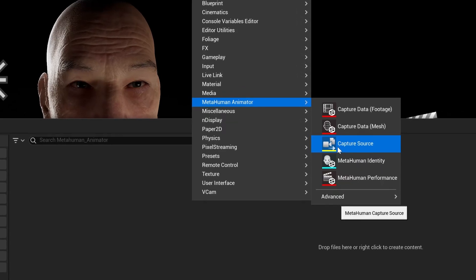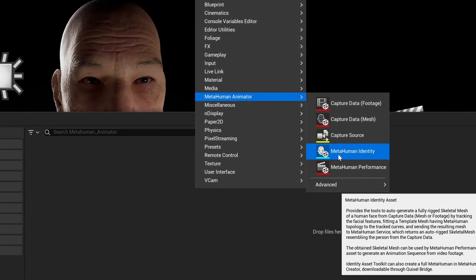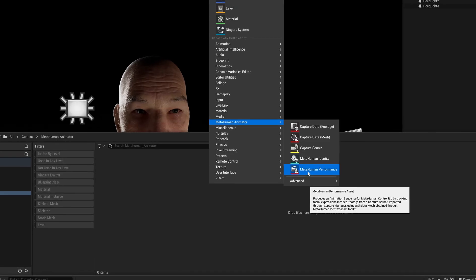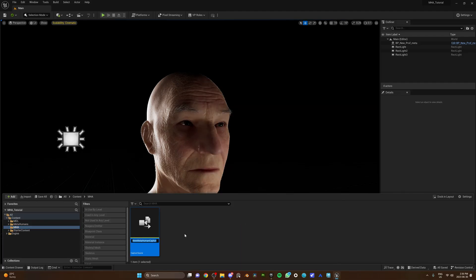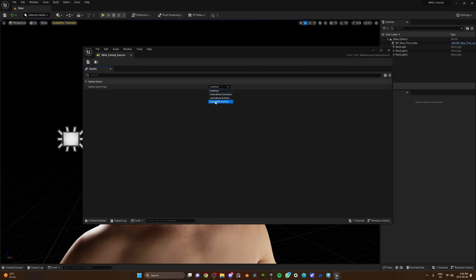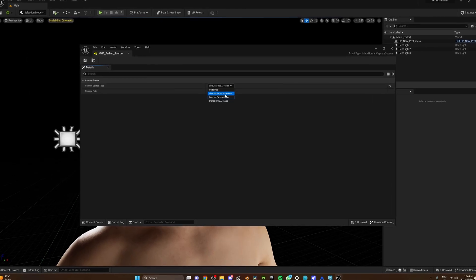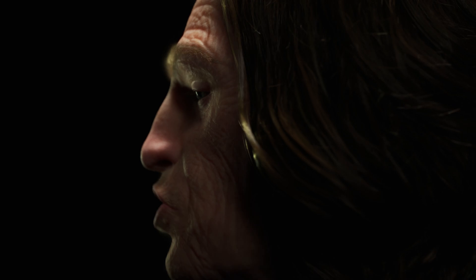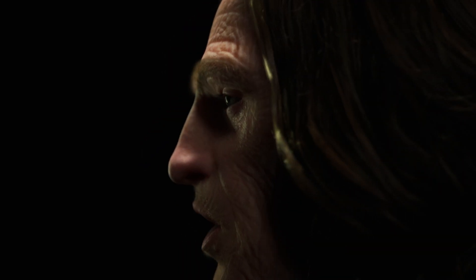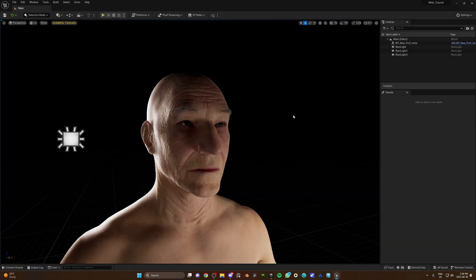First, we're gonna use the capture source to import the footages recorded on the iPhone. Then, we're gonna use the MetaHuman Identity to calibrate a new MetaHuman face based on the actor — you only do this part one time per actor. Lastly, we're gonna use the MetaHuman Performance to process the actual take and bake it into a usable animation sequence that can be transferred to any MetaHuman face. Let's get started. Create a capture source, double-click, and for the capture source type, you have two options. With LiveLink Face archives, you can select the files locally from your computer — that's for when you want to manually transfer files from your phone. We are going to go with LiveLink Face Connection, which uses your network to transfer the footages. All we need to do is fill up the device address. You need to make sure both your iPhone and your computer are on the same network. Remember the gear icon on the top left of the LiveLink app? Click on it, choose OSC server, and copy the IP address into the device address. Save, and we are done here.